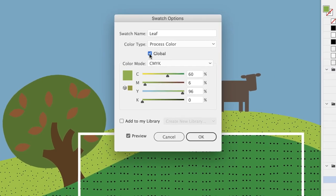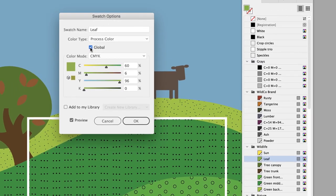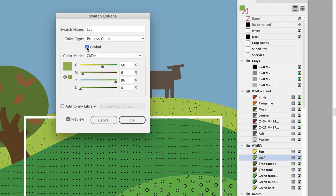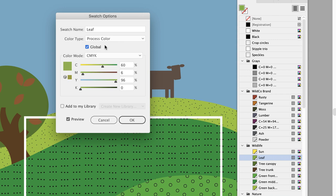Now you'll notice that the Leaf color chip in the Swatches panel now has a little white triangle in the lower right-hand side, which indicates that it is a global swatch. The only downside is that because we've now turned this into a global color, Illustrator treats this as a completely new color and we'll have to reapply it.